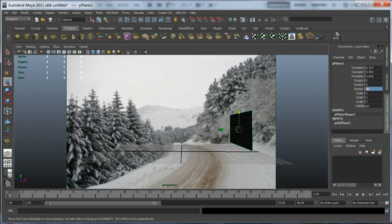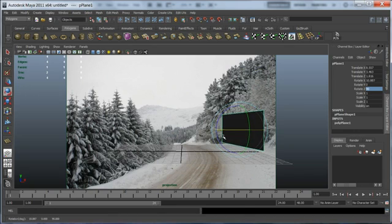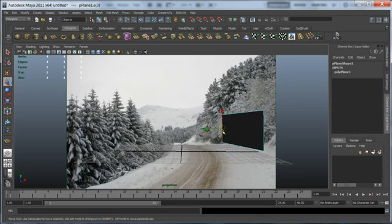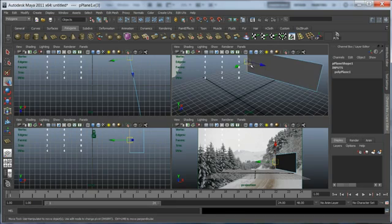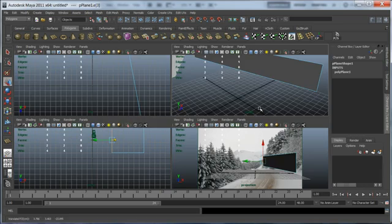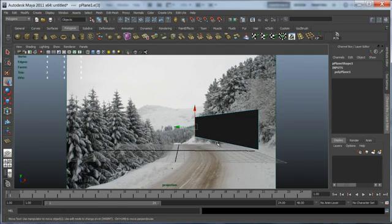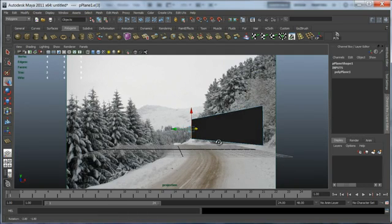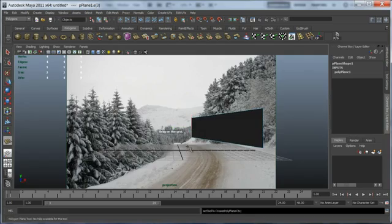Now I rotated the camera to fit the perspective of the photo and started placing some meshes and starting modeling the scene.